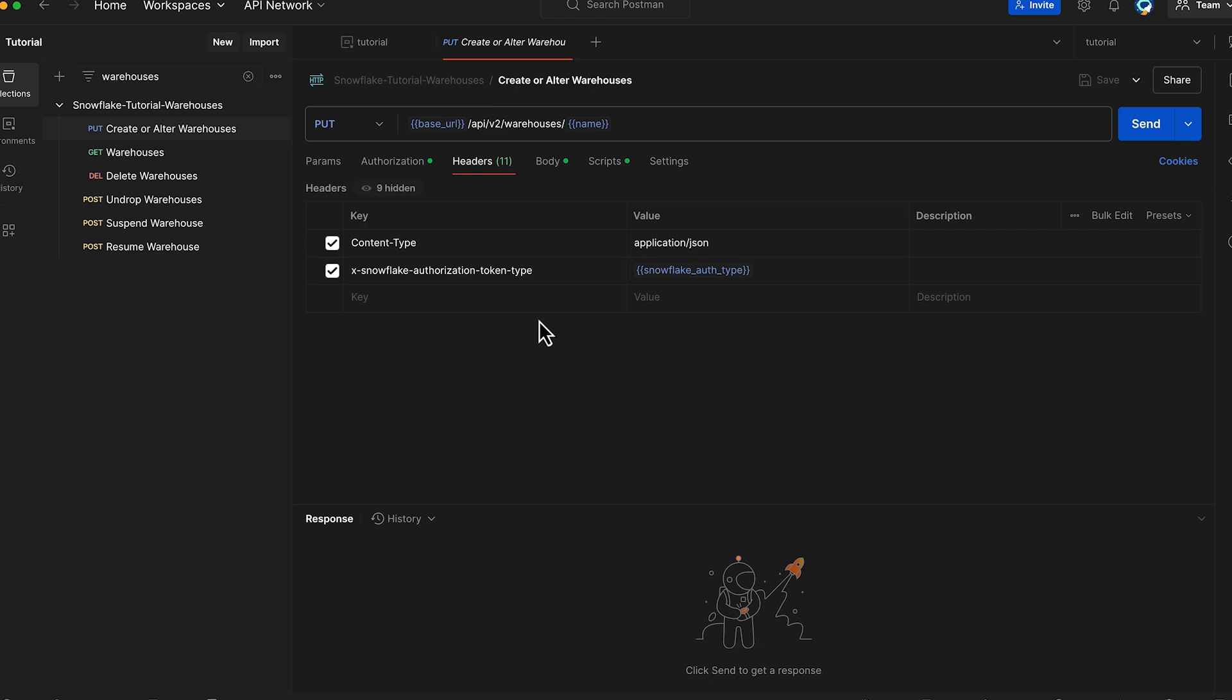In the headers, we set content type to be application/JSON. Use the Snowflake authorization token type header to be from our variable snowflake authType which defaults to keypair JWT.